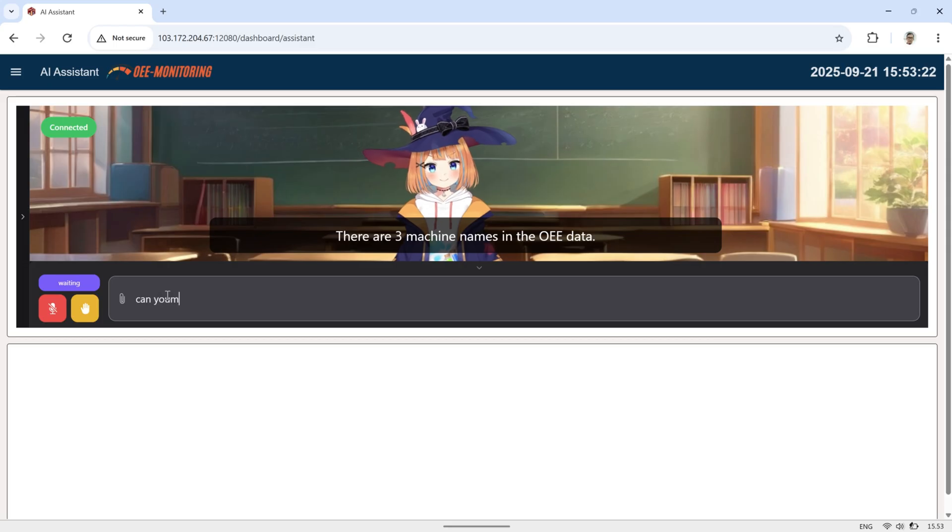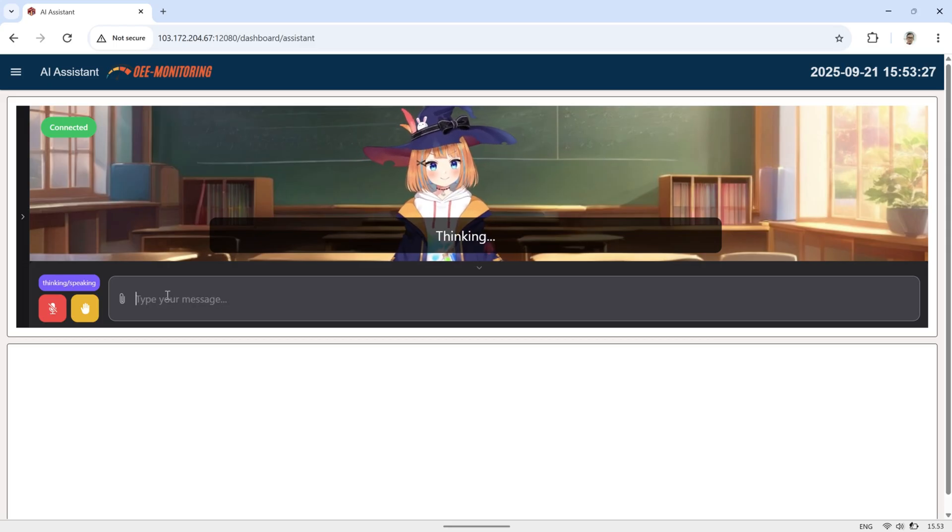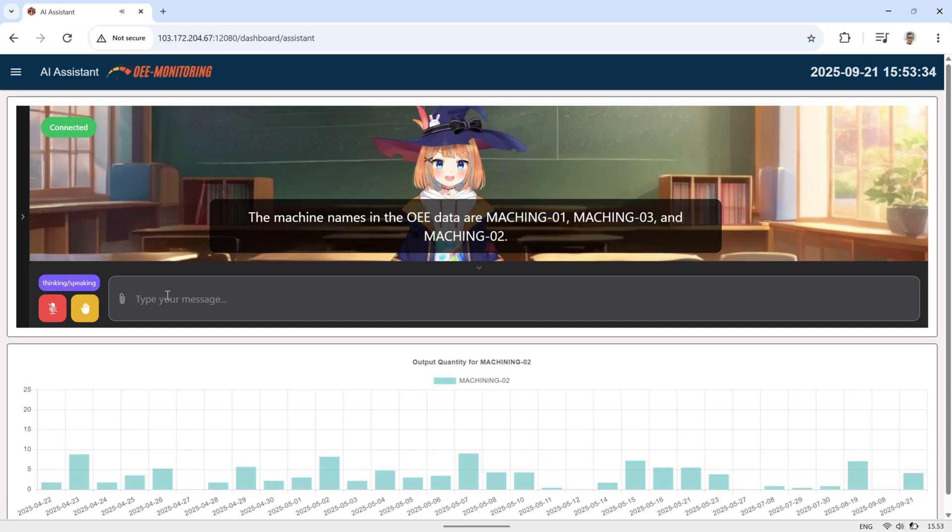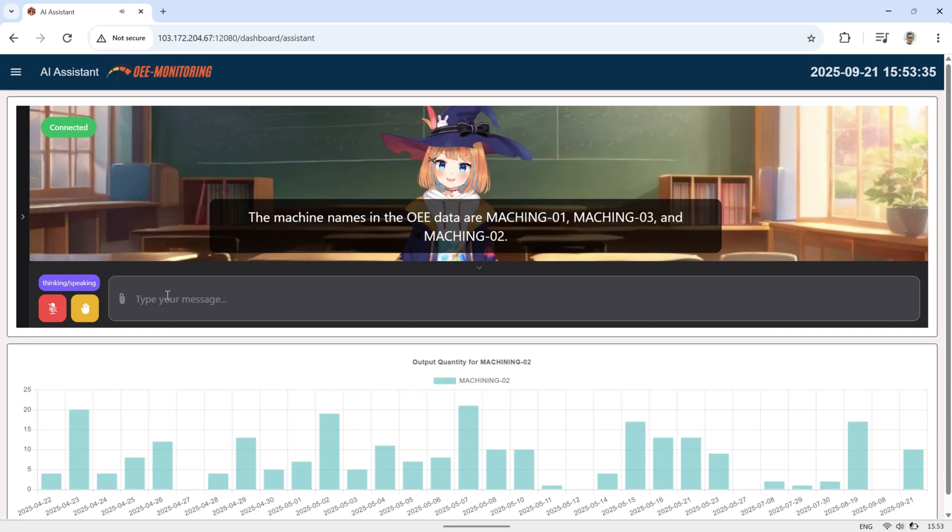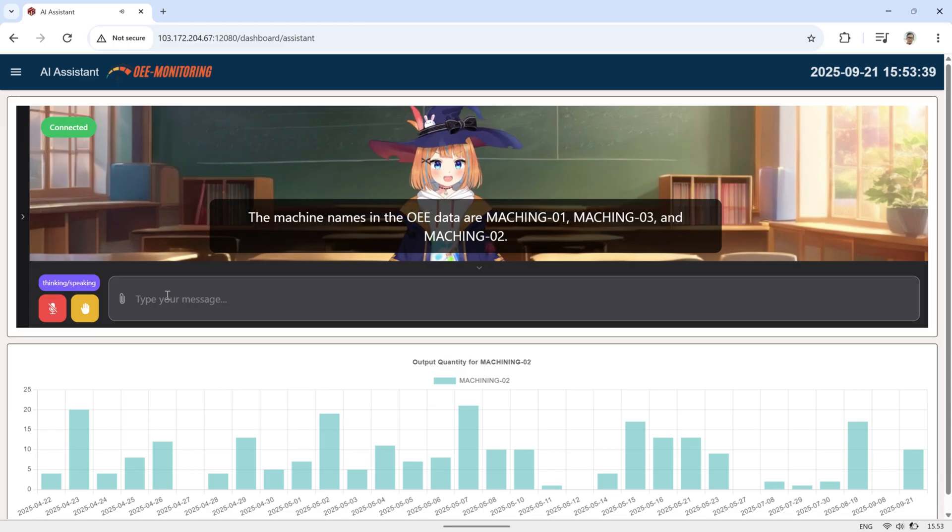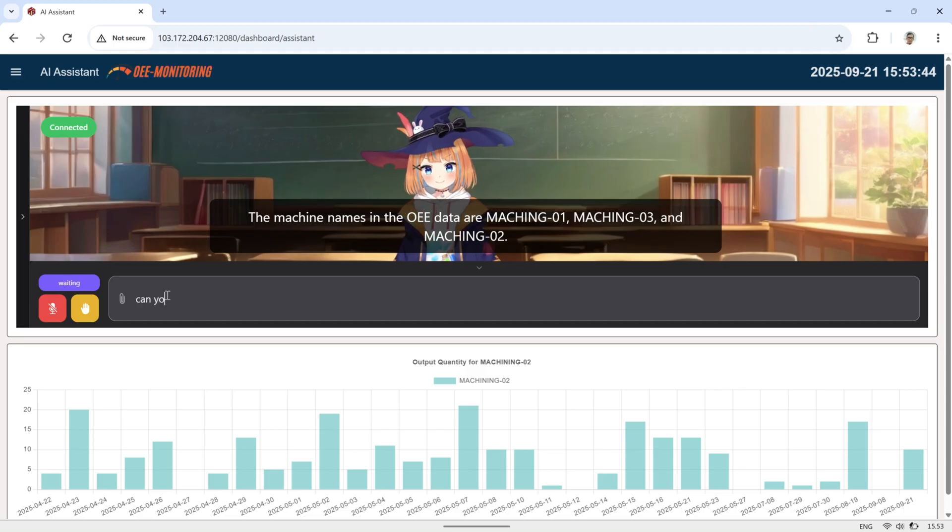Sometimes the AI makes mistakes when retrieving data from the database, for example with the machine name stored in the database. When this happens, we need to verify the information with the AI so it can run the correct database query. We can fix this by tightening the AI's role in the system message, so it follows the rules more strictly.